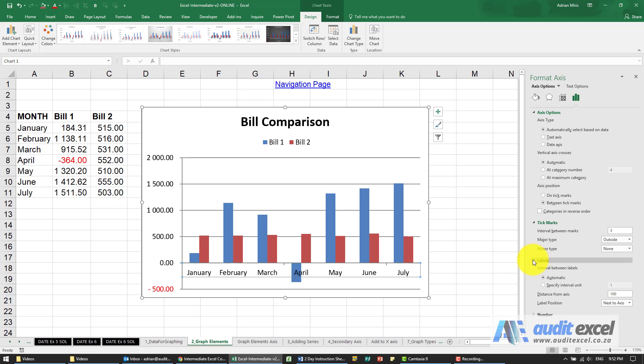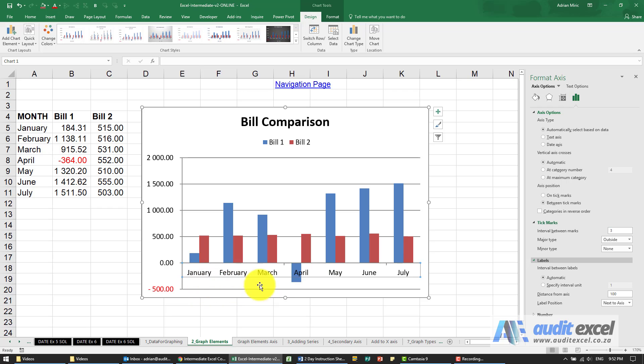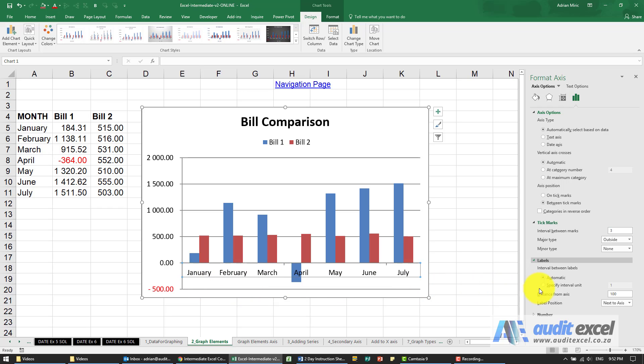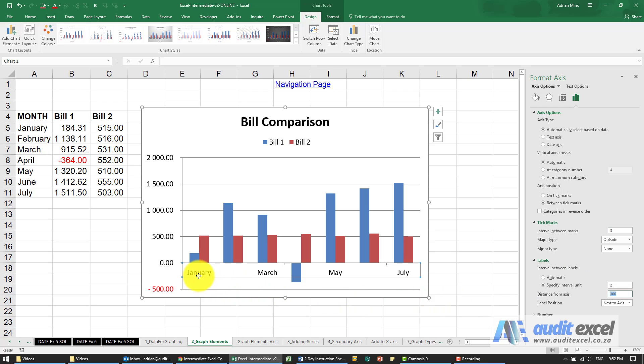When I click on labels you've got a choice what is the interval between labels must Excel do it automatically what that means is if it can fit it it'll show January February March but if it's getting a bit tight maybe it'll show January skip February and show March. If you actually want that to happen I can specify it and I can say please have an interval of two so you'll see now it only shows every second label. I'm going to go back to automatic.